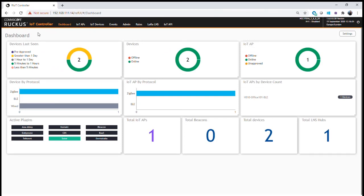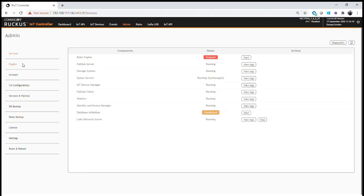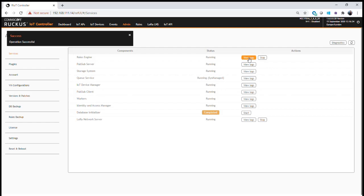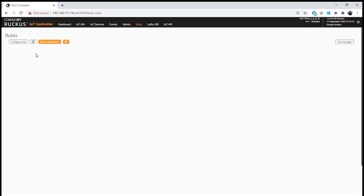Looking at our IoT controller dashboard, at the top in our menu we have our Rules button. In this case I have the rules turned off, so when you click on the rules engine you'll get nothing visible. We need to initialize the system and switch on the rules engine. Going into Administration, we can see the rules engine service is currently in a stopped state. We can go ahead and start it, and after a period of time it confirms the rules engine is now running.